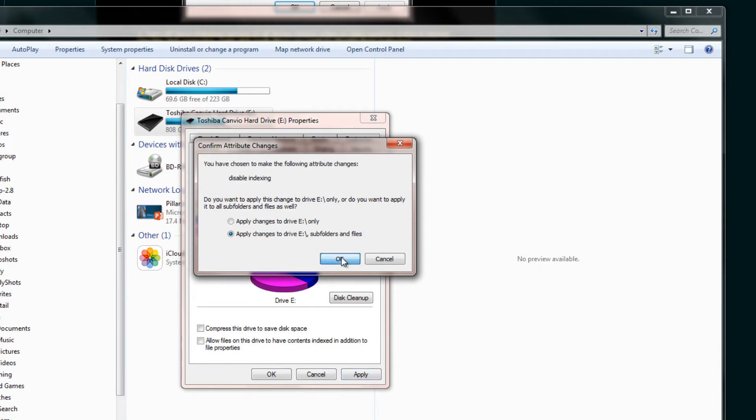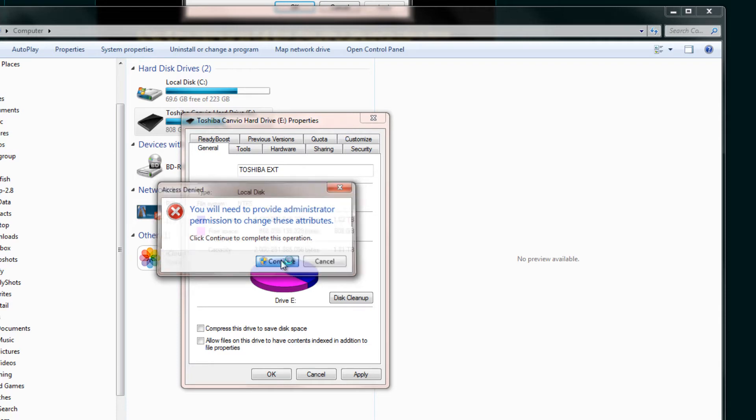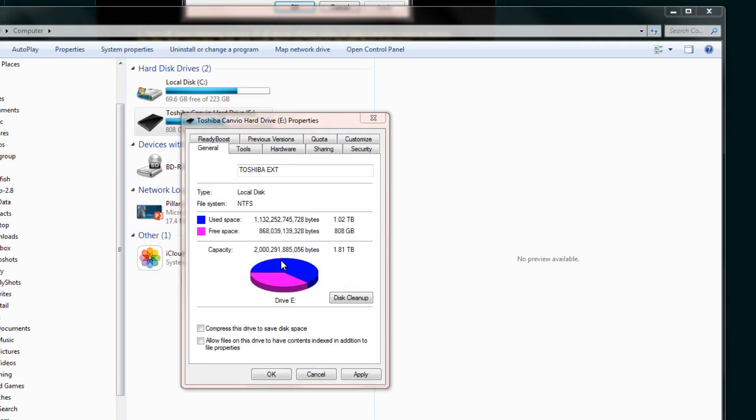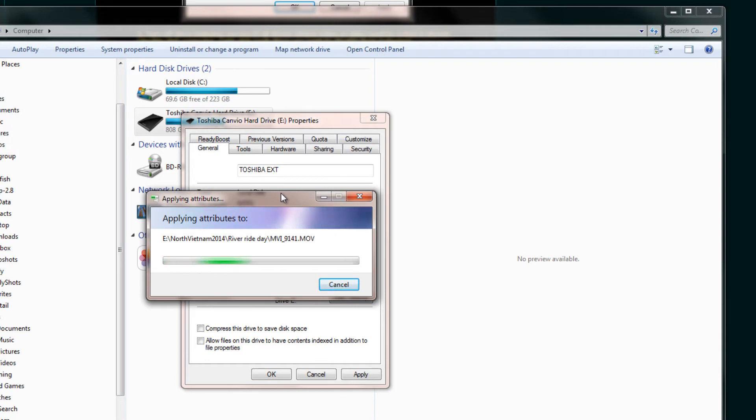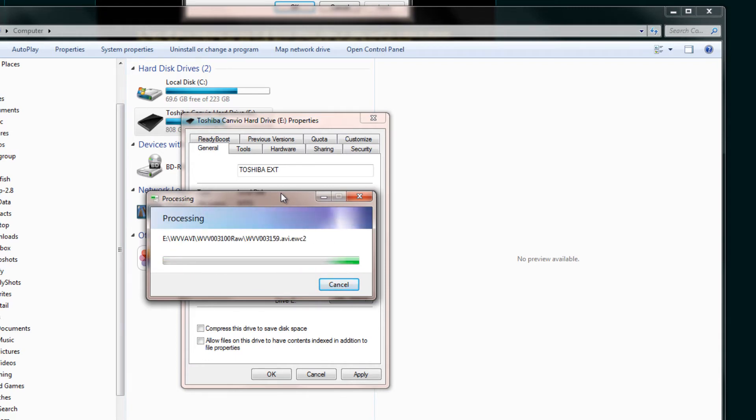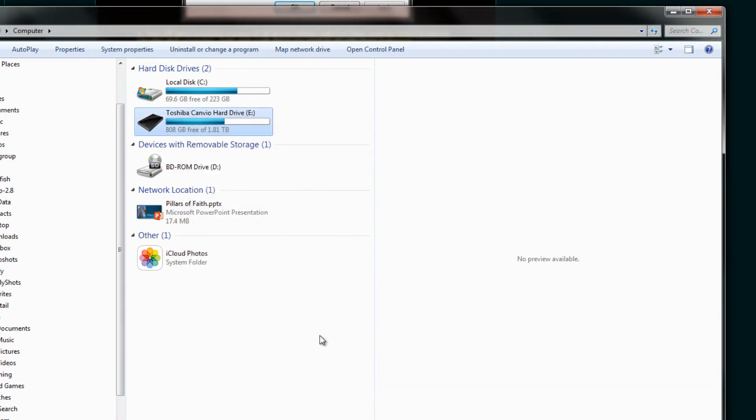It will ask you to confirm that and it may even pop up and say you'll need administrator permission or privileges in order to do this. In most cases, you will if you've logged on as a user that has administrative purposes. So all you usually need to do is just hit continue and it'll go through a little routine here that will apparently de-index everything that has already been indexed and it may take a little while for that to happen. So you might just have to wait around a little bit for each hard drive that you do this for. So every hard drive that you are using with EDIUS, you should make sure that this is unchecked.